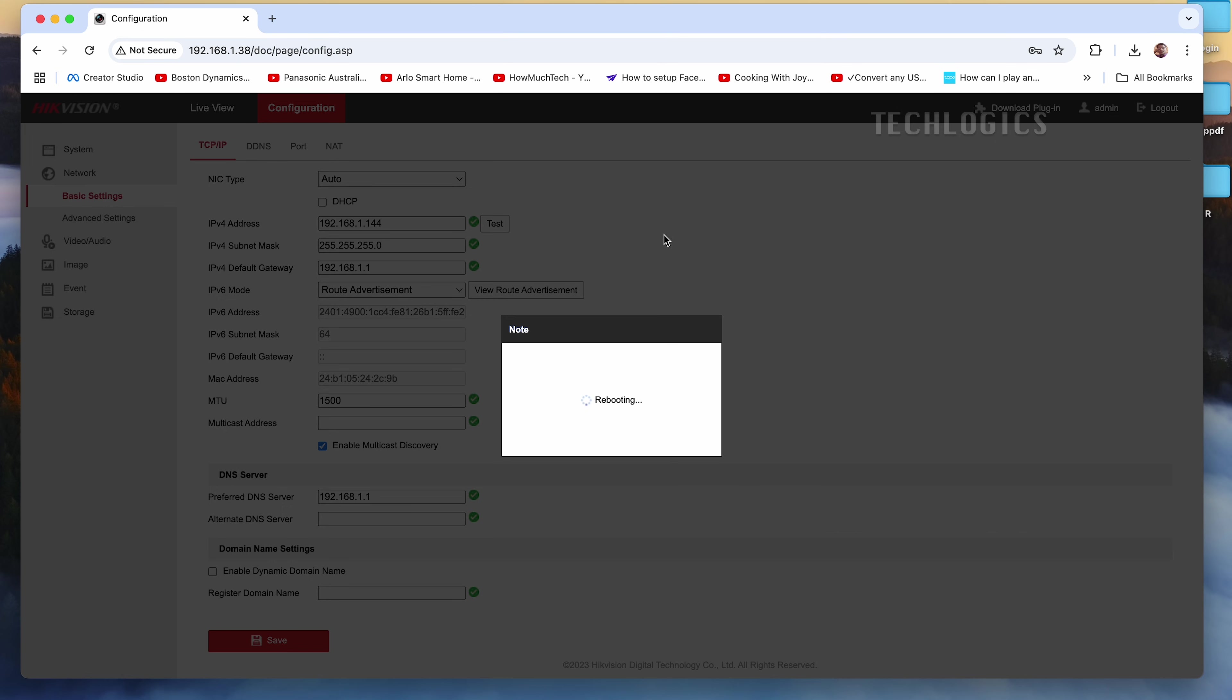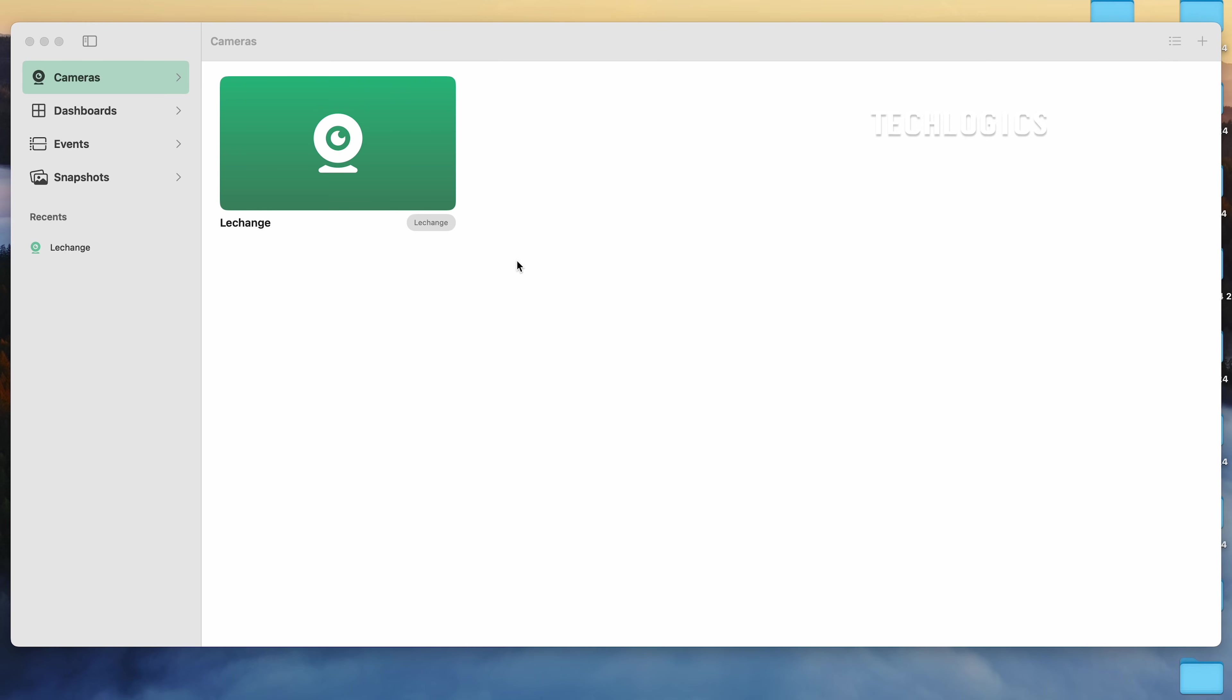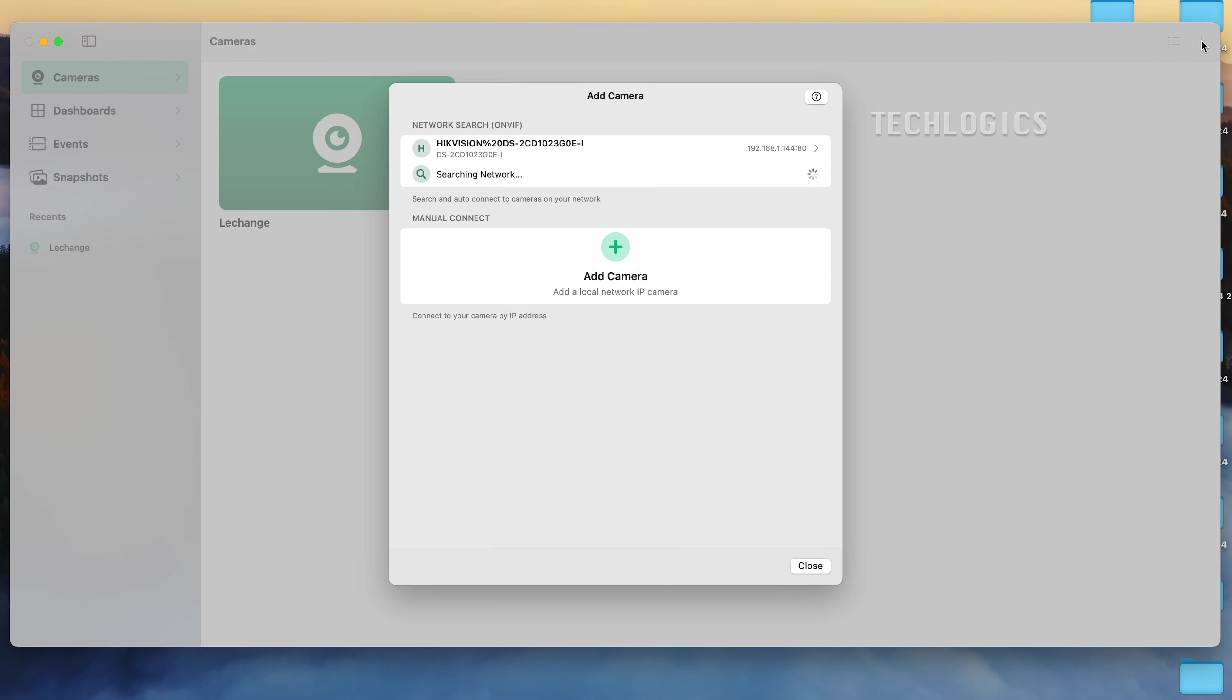Now that the ONVIF enabled camera is set up, it can integrate with your third-party devices that support the ONVIF protocol using the ONVIF user credentials. For this demonstration, we have added the camera to the IP camera viewer software using the ONVIF protocol along with the appropriate user credentials.